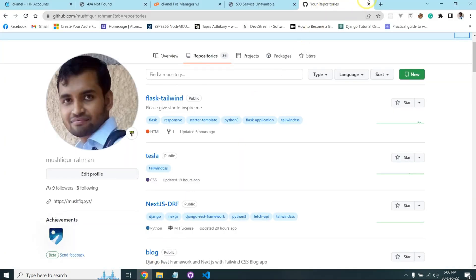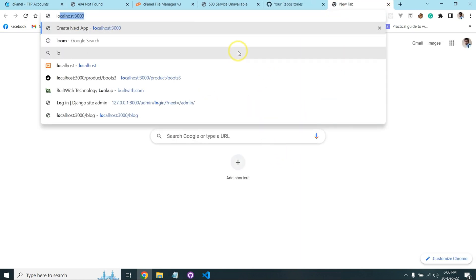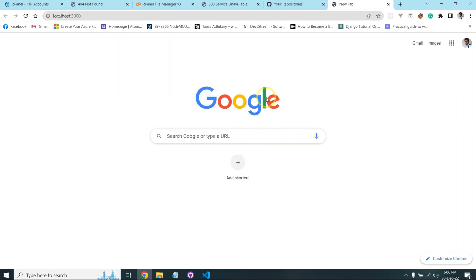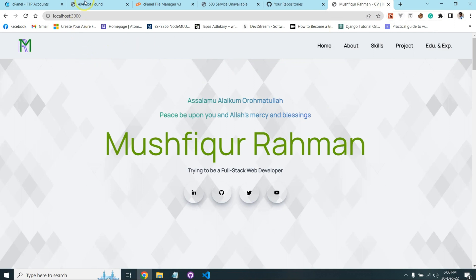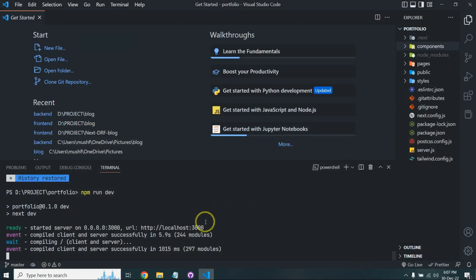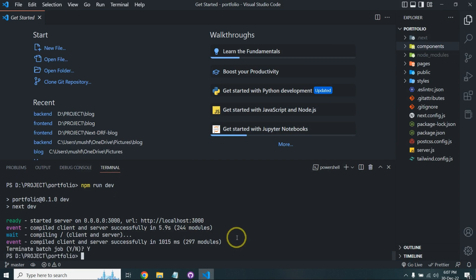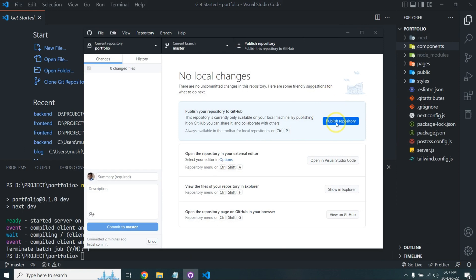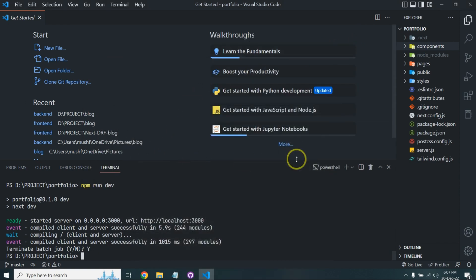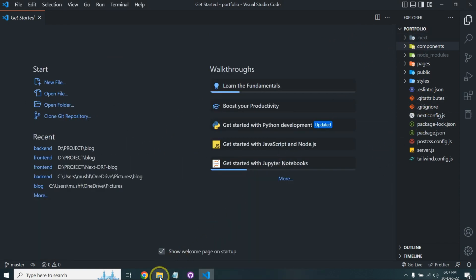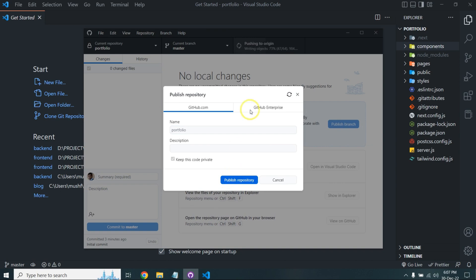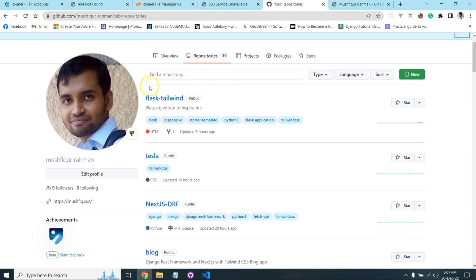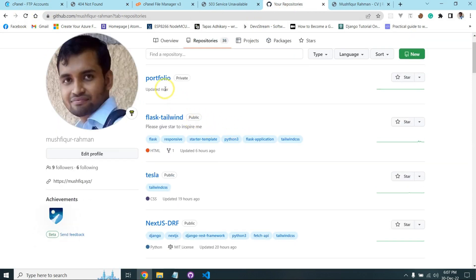If I run the project with 'npm run dev' it shows on localhost port 3000 — it's my portfolio. I'm going to publish it to my domain, so I pause my server and push it to GitHub. Now I need to configure the repository. It's pushing successfully, and I'm going to my GitHub to verify.